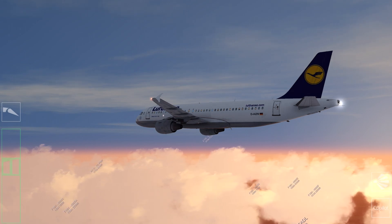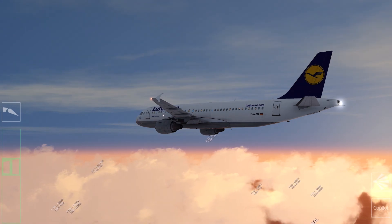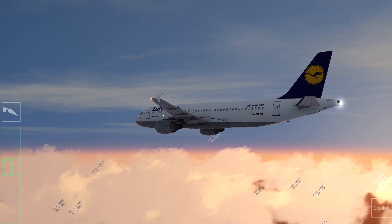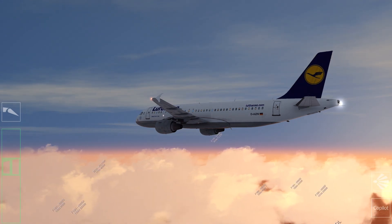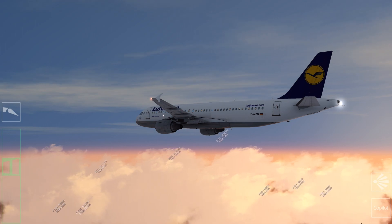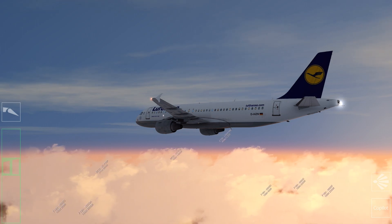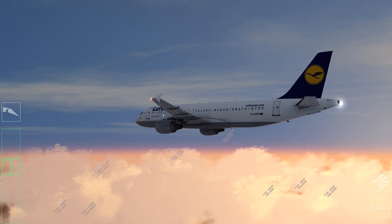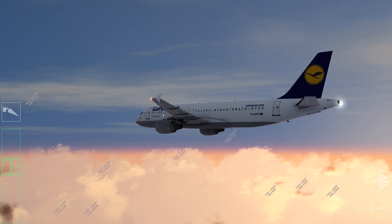Hello everyone, my name is Siddharth and in today's video I'll be showing you how to take out in-flight landing performance for an Airbus A320 using an EFB.